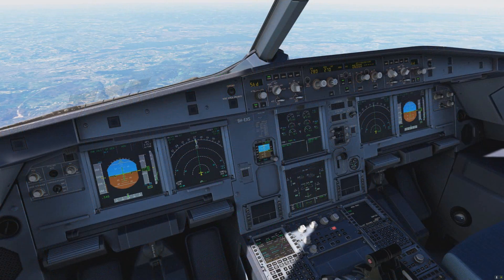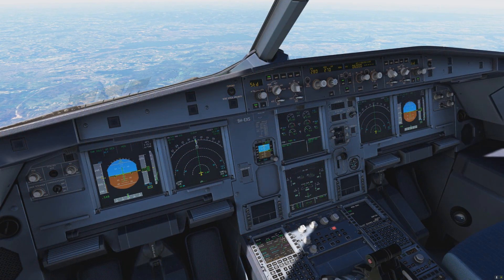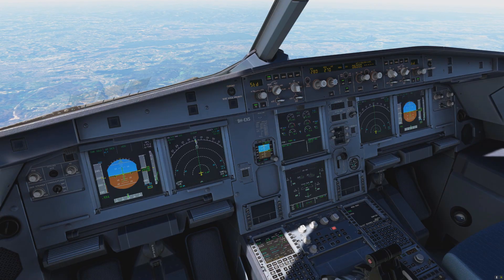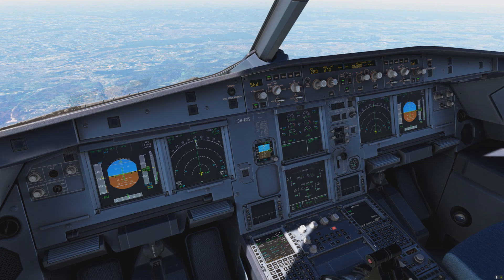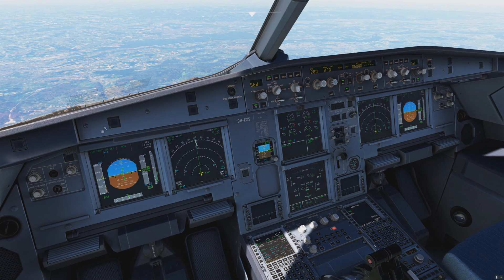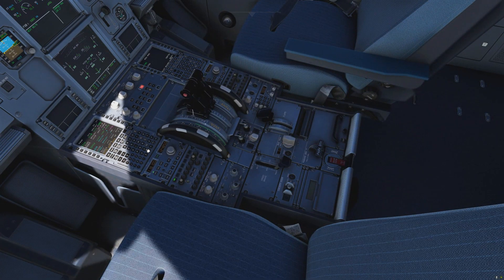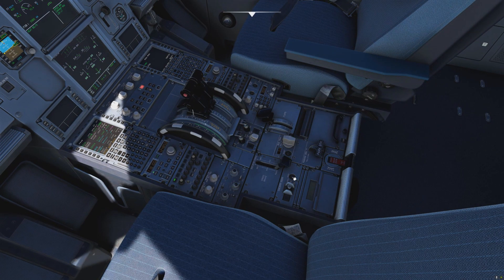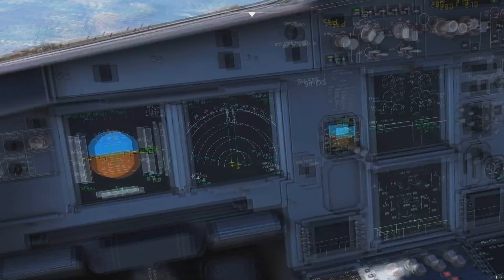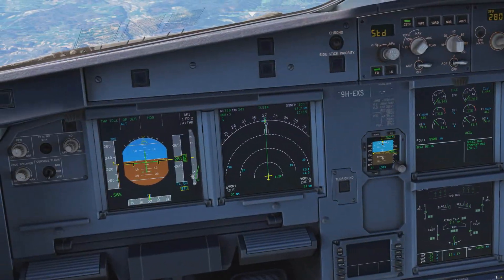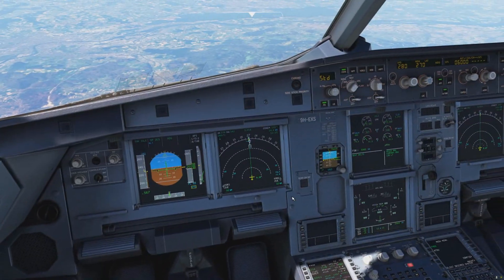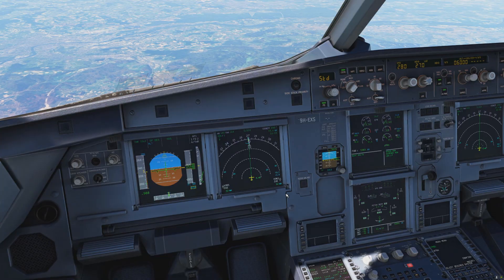We're at 27,000 feet — flight level 270. To demonstrate, I want to get down as fast as possible. We've selected open descent, increased the speed, and now put the speed brakes to full. As you can see, we can now descend pretty fast.